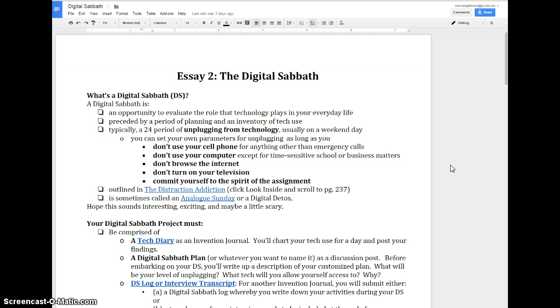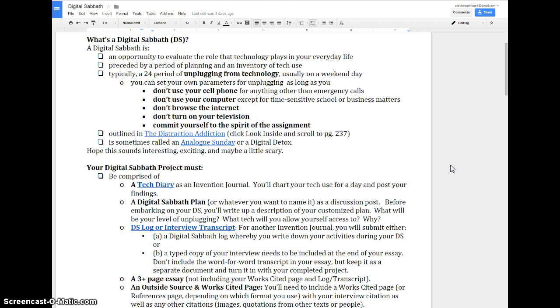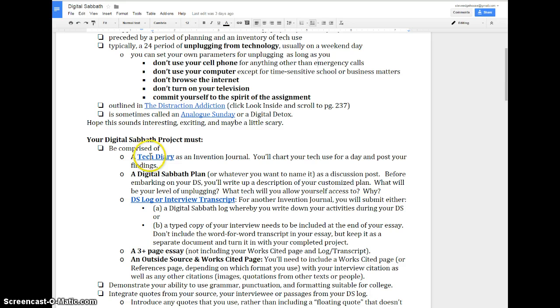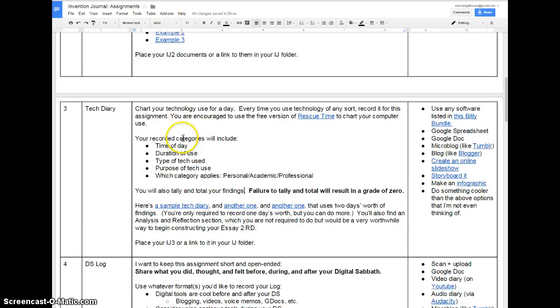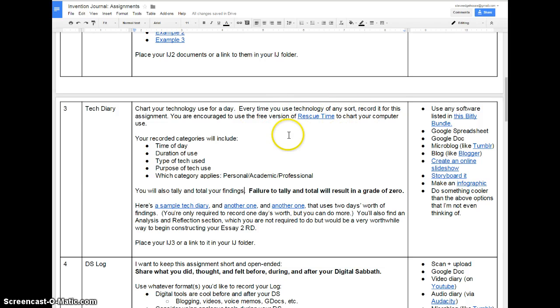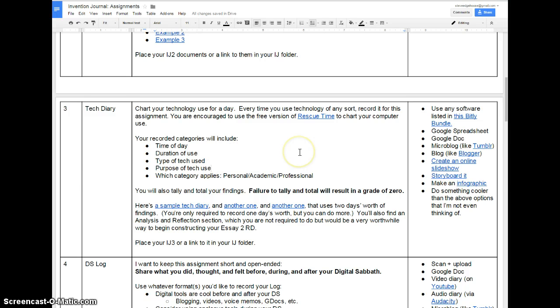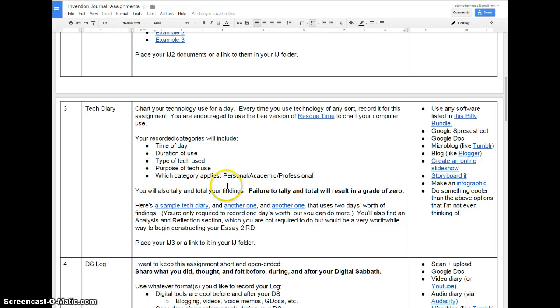For essay one, you looked at how technology affects people in public. Now we're going to turn that same method of inquiry inward and look at ourselves. The best way to talk about this assignment is to hit the major beats. First of all, for an invention journal this week, you're going to create a tech diary.